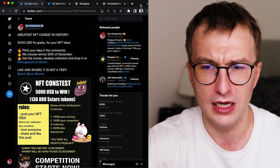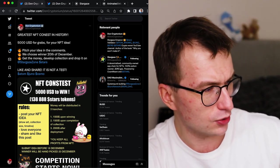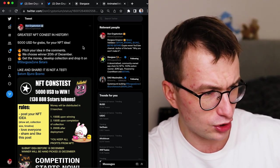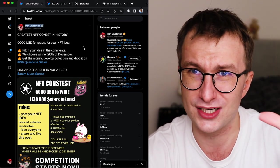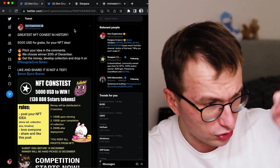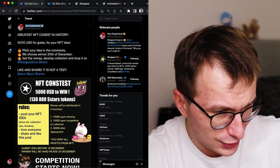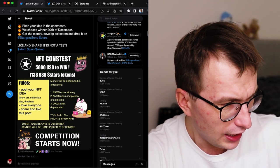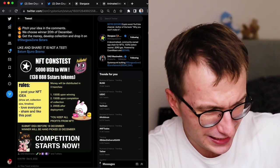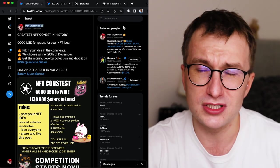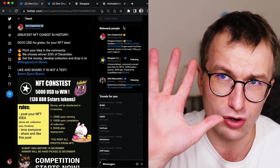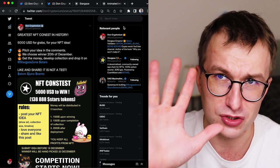I will tell you more details about this. So the contest is to launch a collection on Stargaze. I'm doing this contest on Twitter right now. You can check the tweet. It's linked in the description. So there is $5,000 to be distributed in the Stars token.